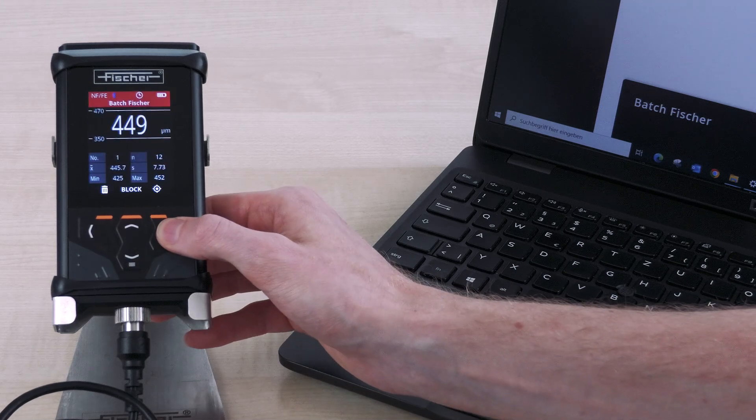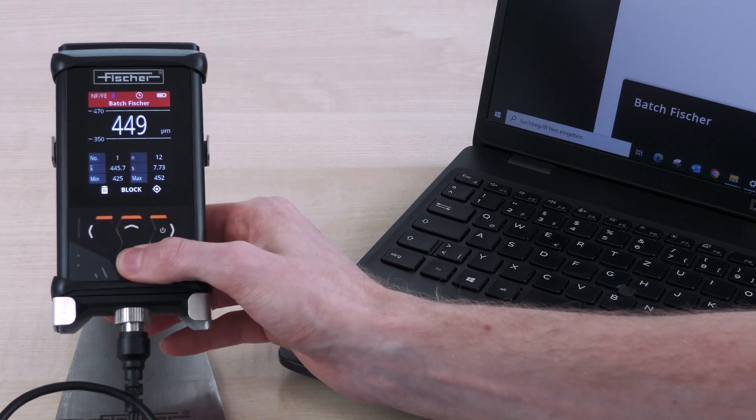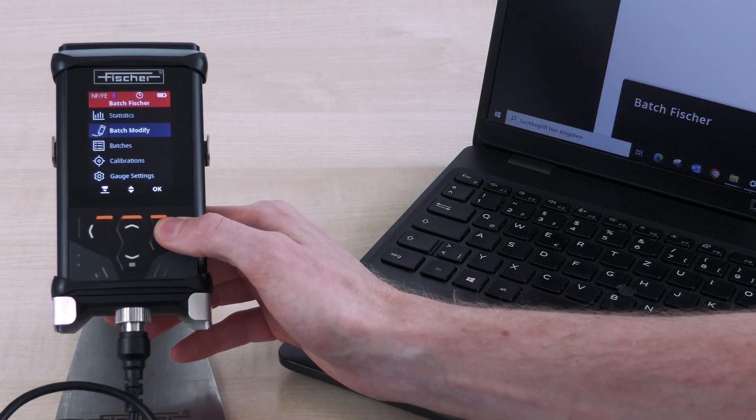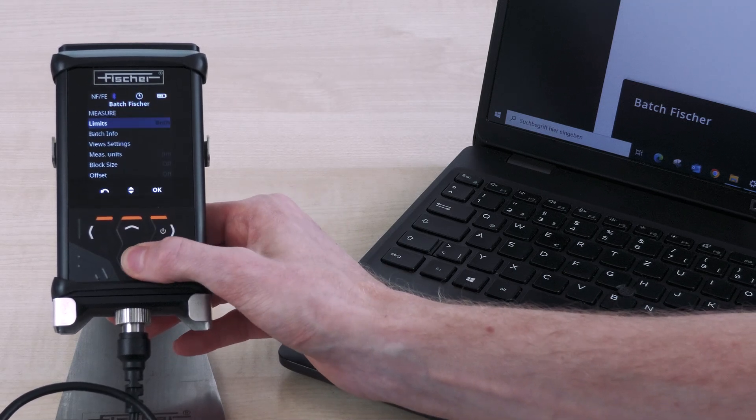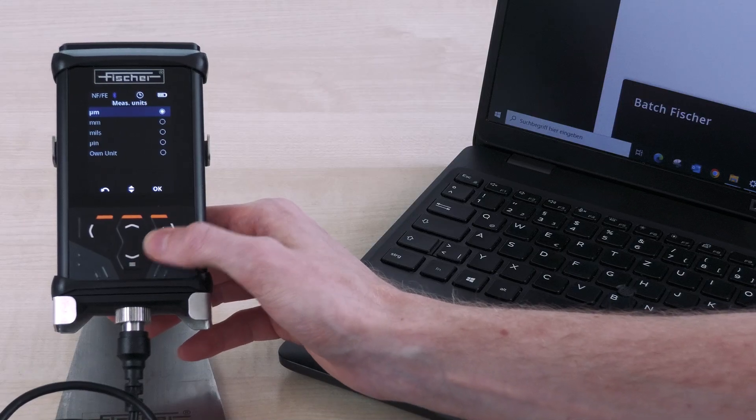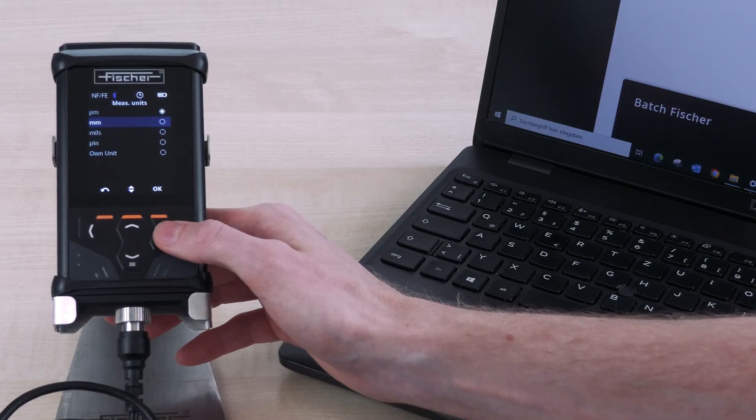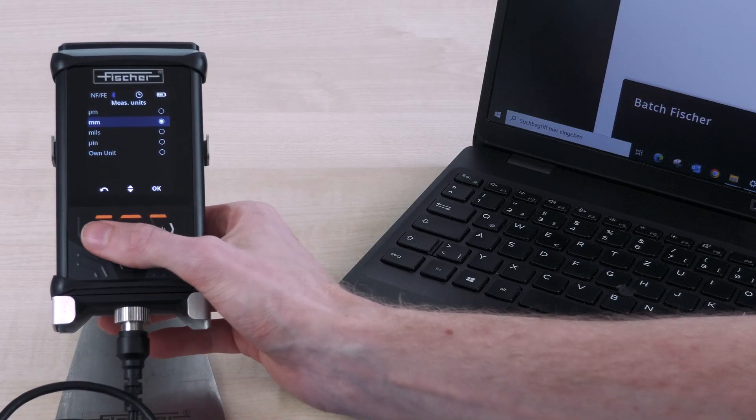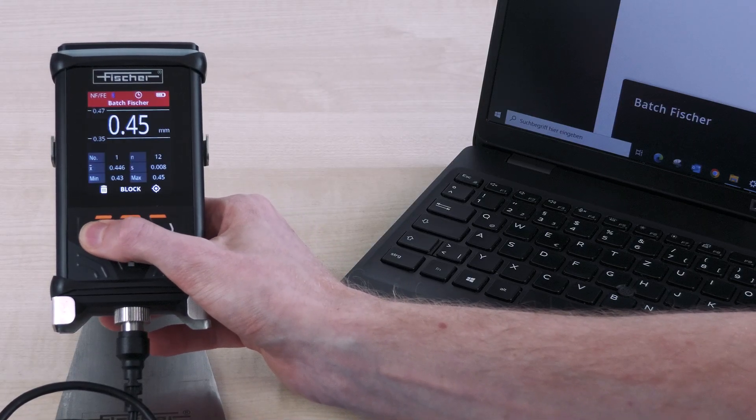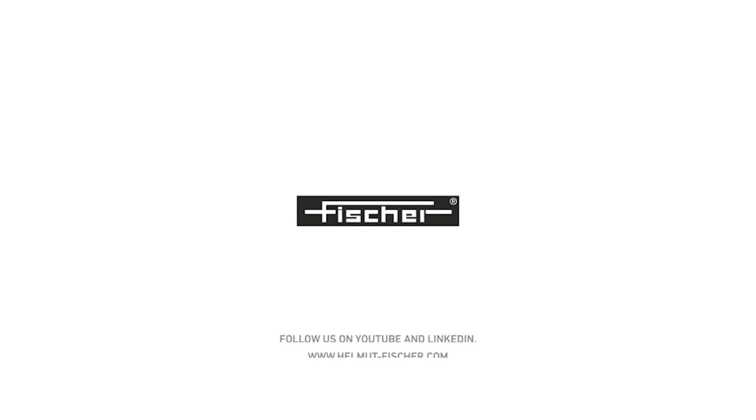The menu navigation is intuitive and easy to understand. If you still have questions, you can find further information in our operating instructions or contact our application specialists. Subscribe to our YouTube channel and follow us on LinkedIn.